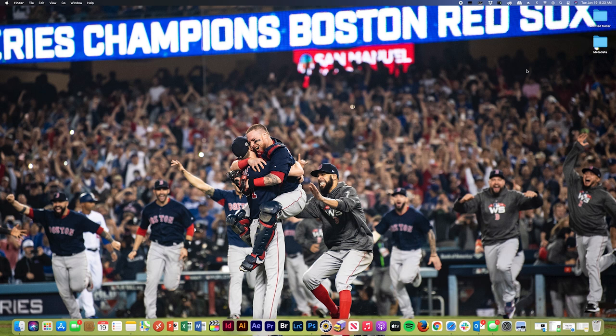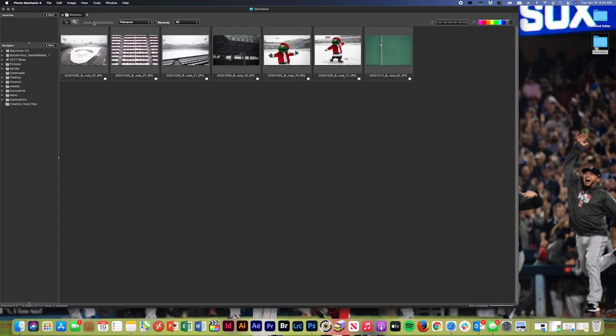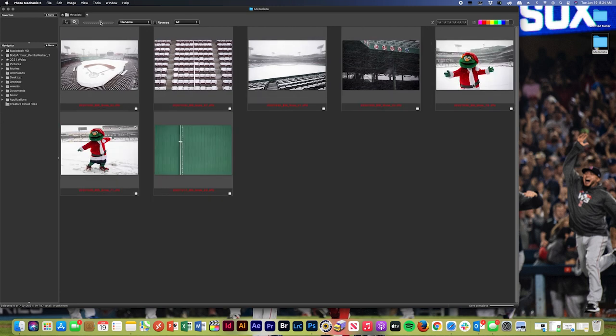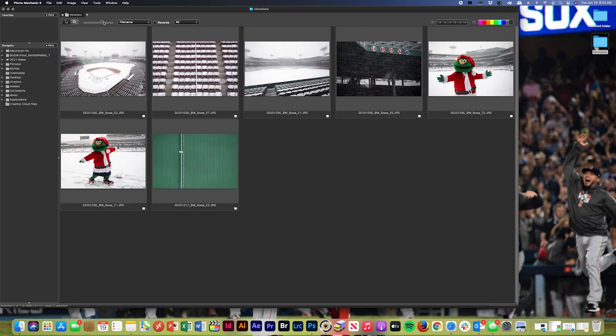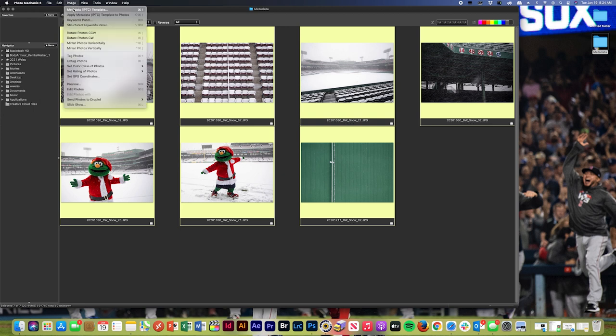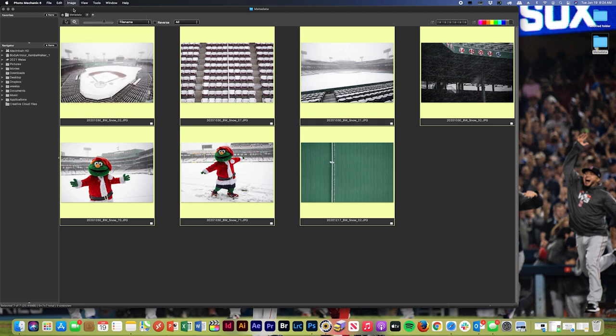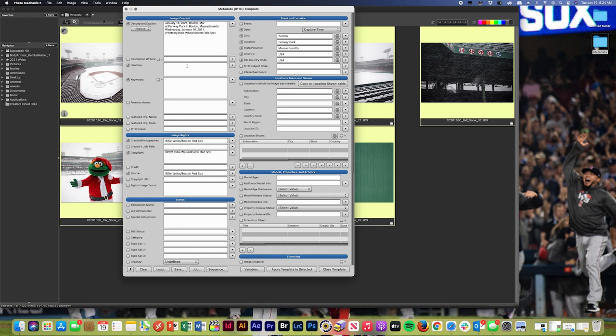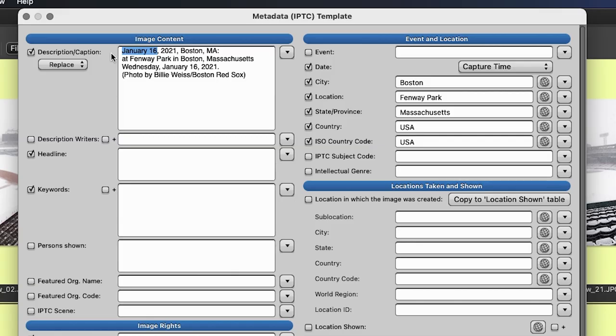Once you've got that metadata template built out, it's time to apply that template to your photos. So I've got a folder of photos right here that I shot of a snowy Fenway park. So I'm going to bring those into Photo Mechanic right here. You're going to highlight all of your photos. So Apple A, select all your photos, and you're going to go to image, metadata, IPTC template. And from there, it'll bring up your template and you can build out the information that you need. So the date that I shot this was October 30th, 2020. October 30th.